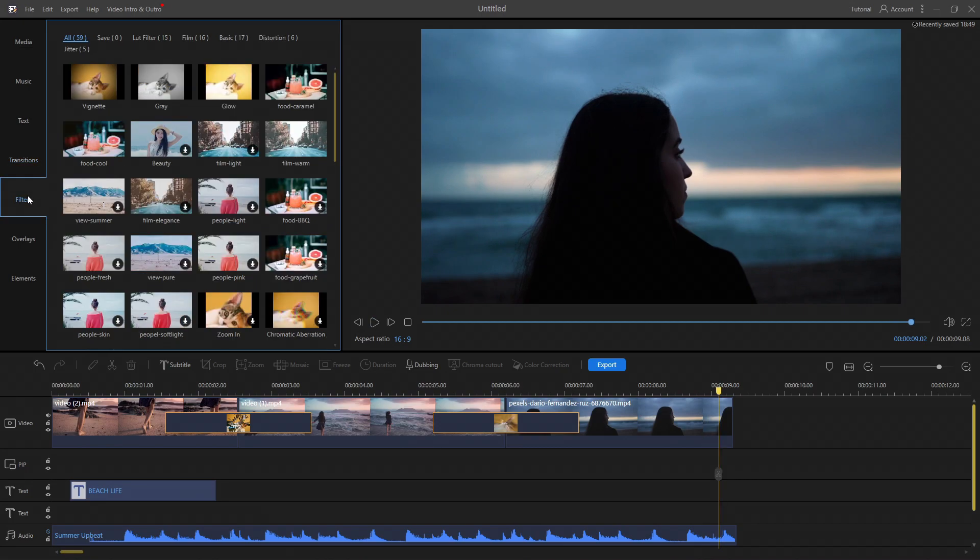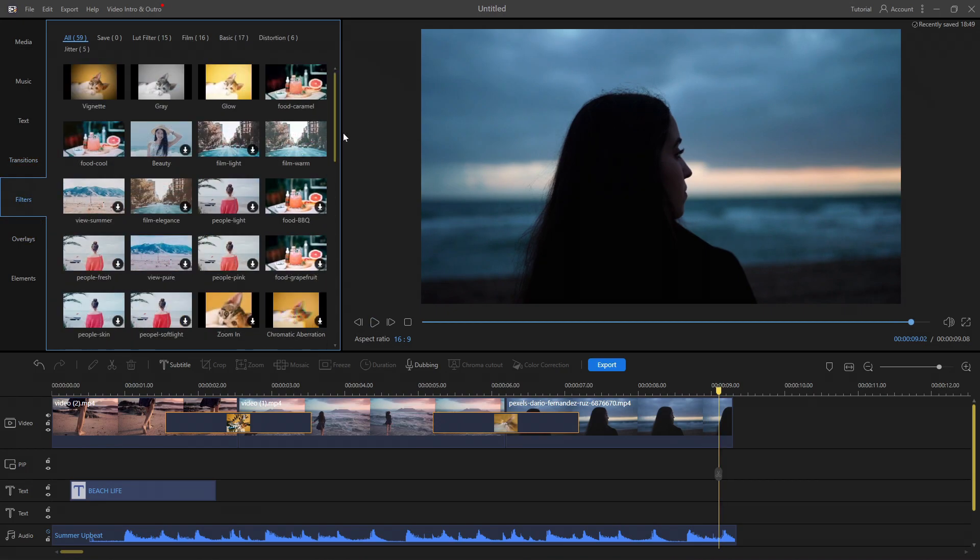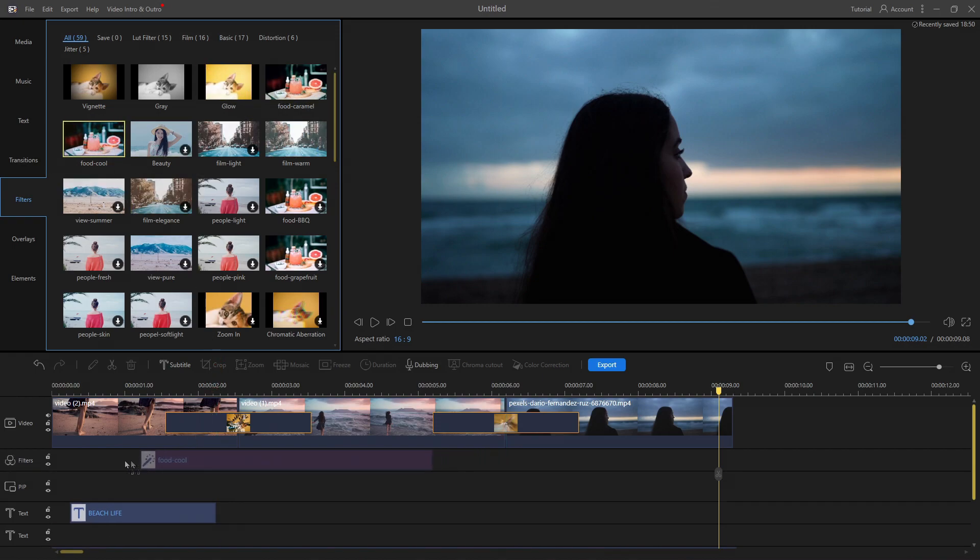In the filter section, there are many high-quality LUT filters and film grades to choose from. To apply, just drag and drop it under the video timeline.